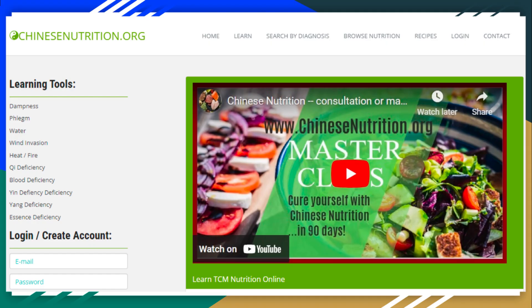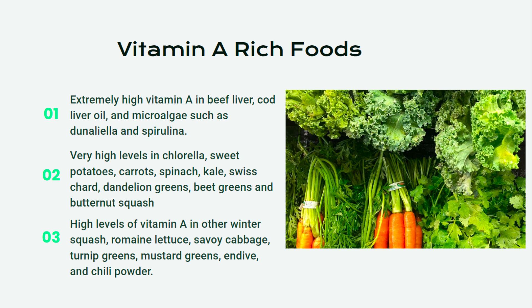You can find a complete list of foods high in vitamin A at www.chinesenutrition.org in the Chinese Nutrition Masterclass. Extremely high levels of vitamin A can be found in animal liver, including beef liver and cod liver oil, as well as microalgae such as spirulina. High levels of vitamin A are found in vegetable sources such as sweet potatoes, pumpkins, carrots, spinach, kale, butternut squash, dandelion greens, Swiss chard, beet greens, and winter squash.